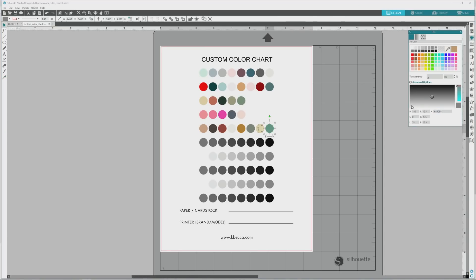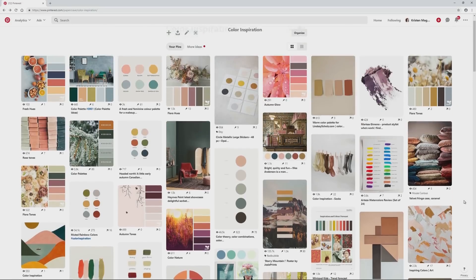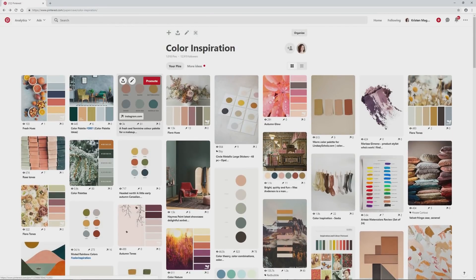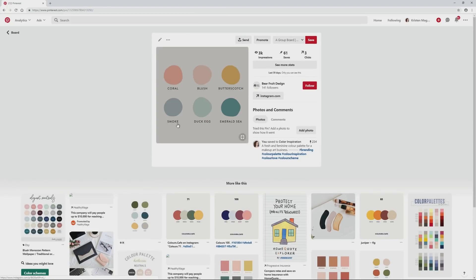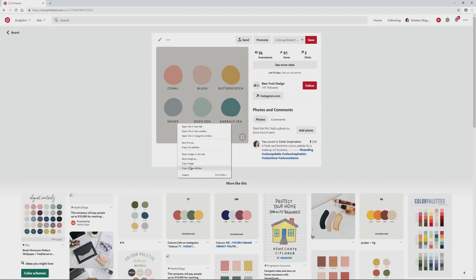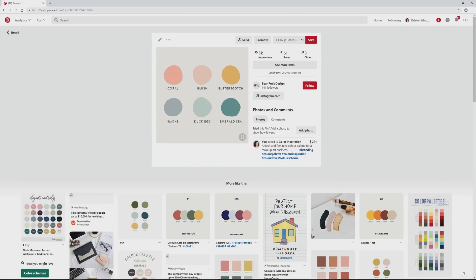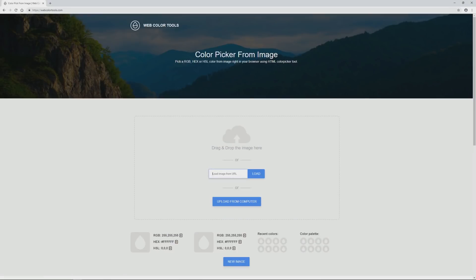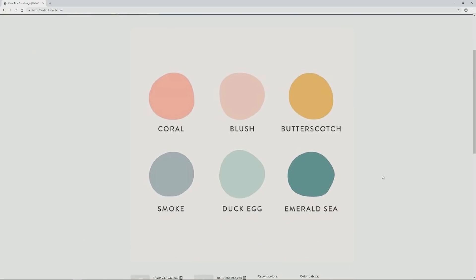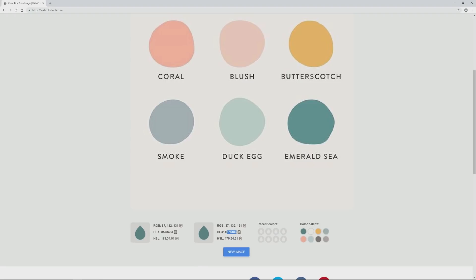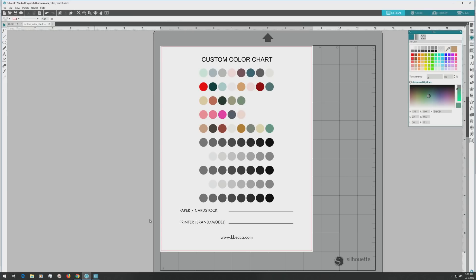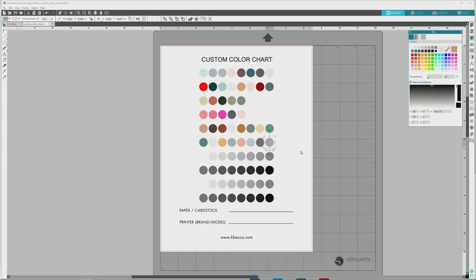For the next palette, I'm going to choose a much simpler image from my Pinterest board so the color palette that the site generates will be more along the lines of what I was expecting. I love the soft and bright pastels in this image, so I'll click into it, right click on the image, and click Copy Image Address. Then I'll go back over to the Web Color Tools site, paste the URL into the input area, and hit load. The color palette generated from the image is just what I wanted, so I'll copy the values one at a time and paste them over in Silhouette Studio to make my next custom palette, then save the file.